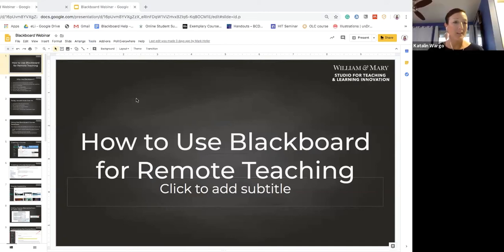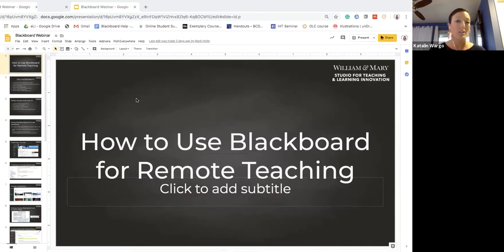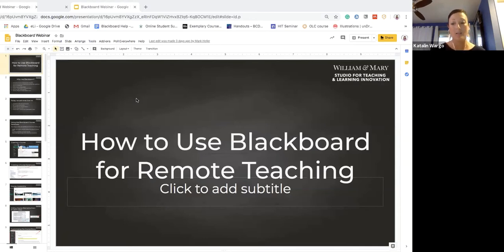Welcome everyone. Now that it's 1 p.m. we'll get started. Today we're talking about how to use Blackboard for remote teaching. I'm your host Catalan Wargo — I go by Cat — and I'm with the Studio for Teaching and Learning Innovation. We also have Mike Bloom here with us and Christy Walker who will be manning the chat window.